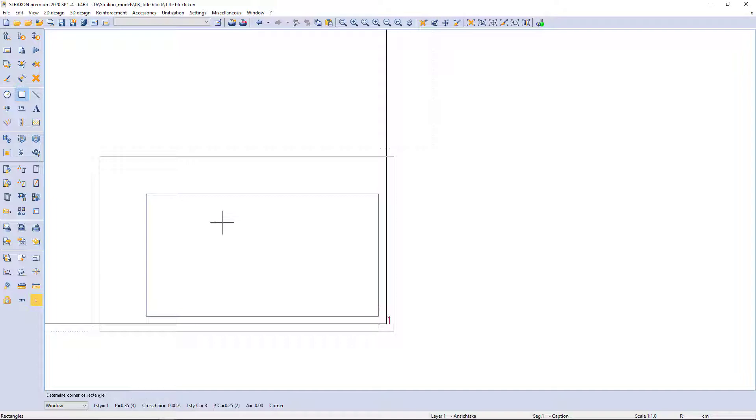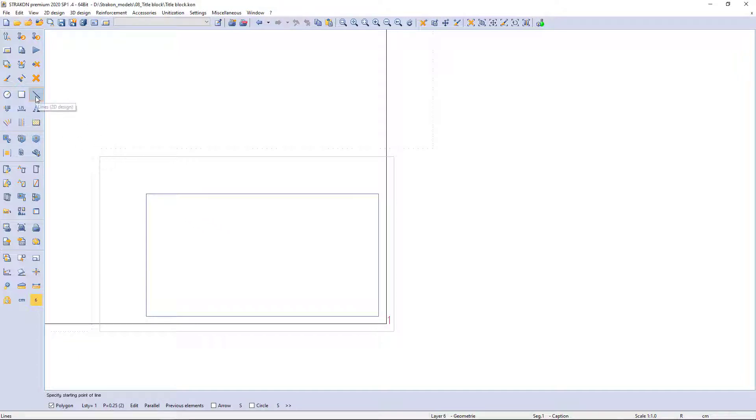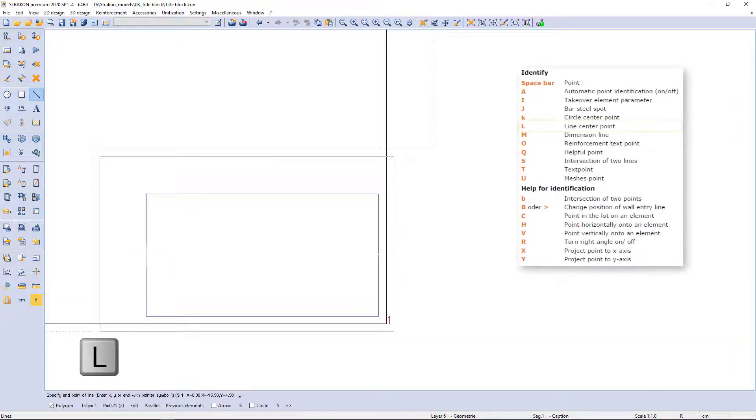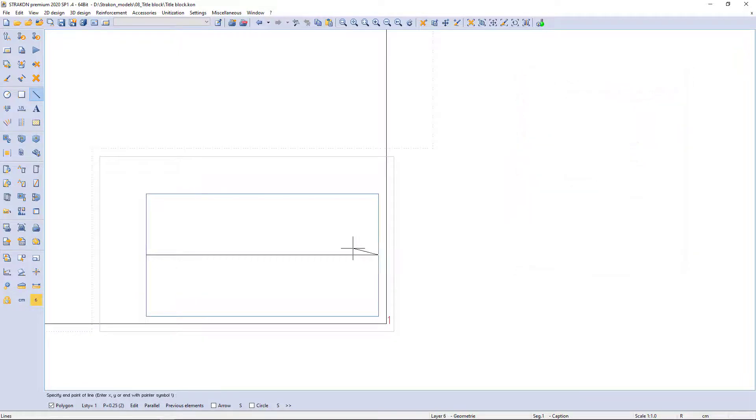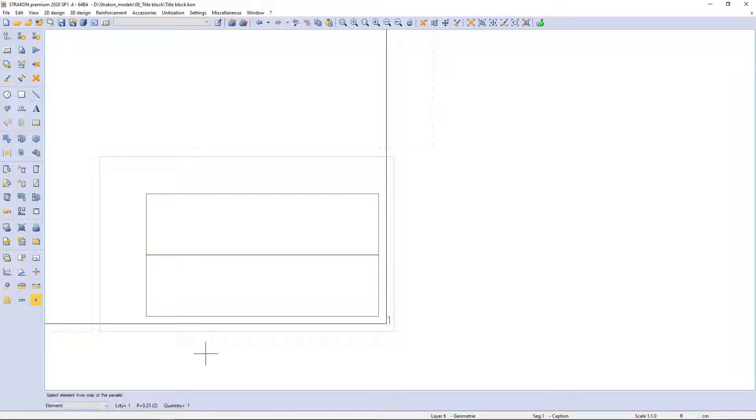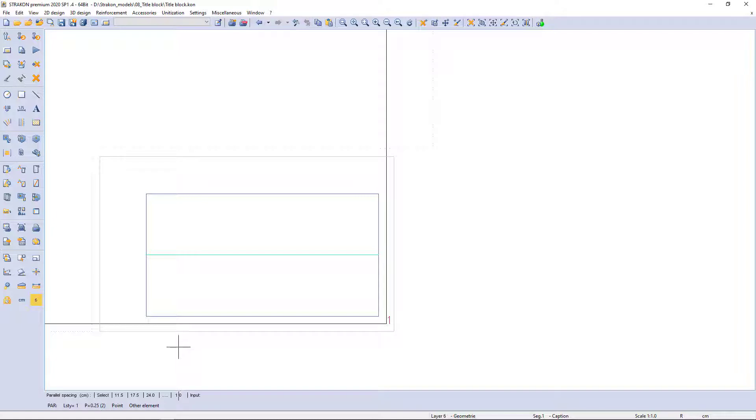After that I switch to the command lines. I get the line center point using key L and confirm by mouse left button. Other parallel lines can be created with command Parallel. I click on the side of a new line and enter the distance.